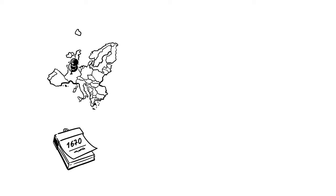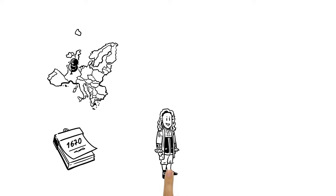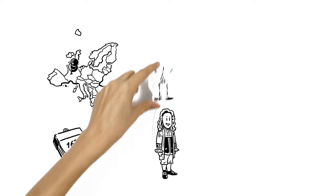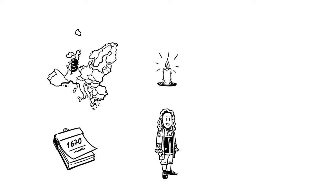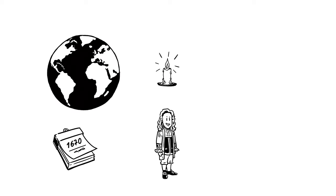Until in France in 1670 mathematician Gabriel Mouton had a great idea to create a universal system of measurement.